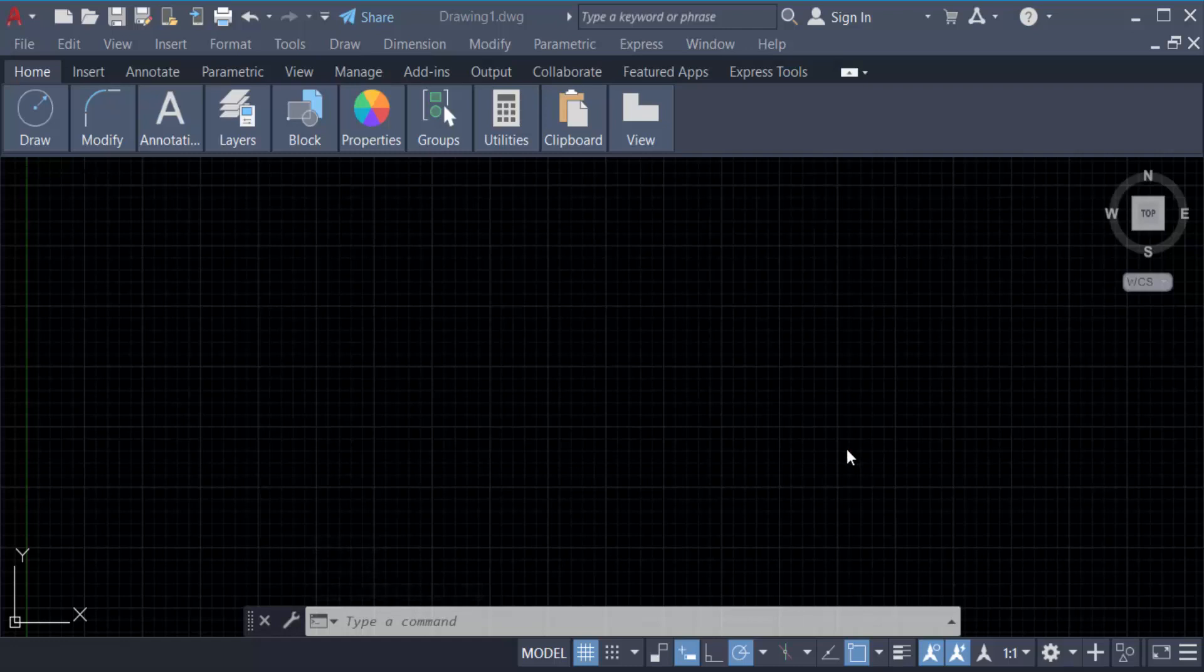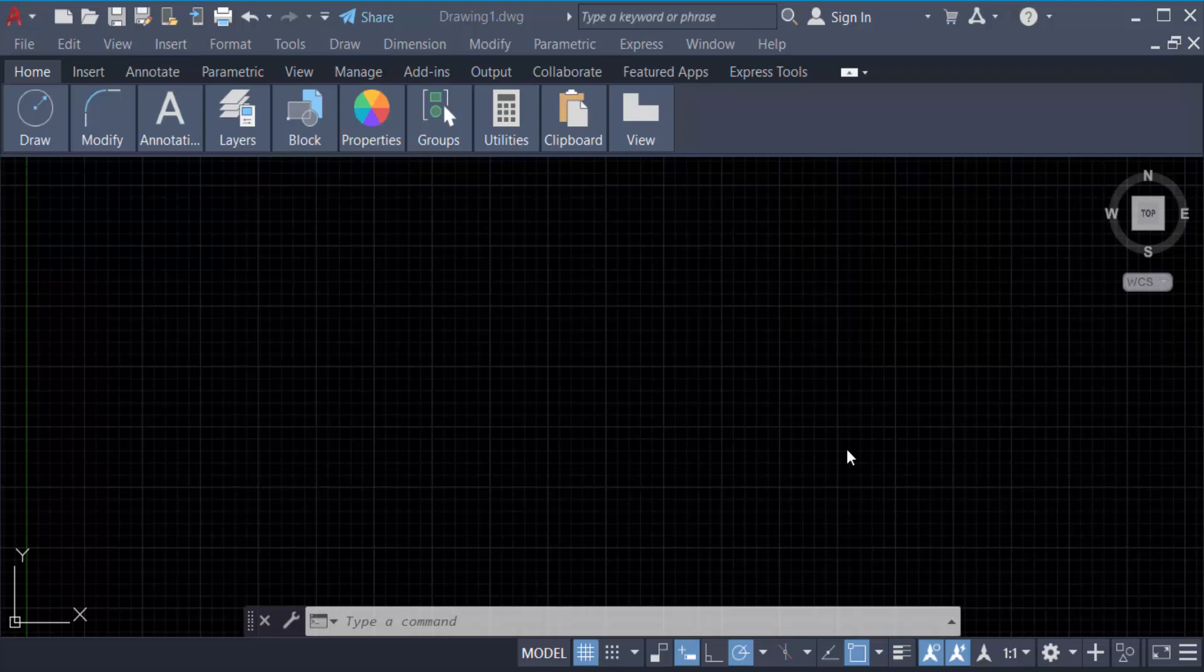Hello everyone, assalamualaikum. In this tutorial today, I'll present you how to restore missing command bar in AutoCAD easily. So let's get started. This is a quick tutorial and we have to know how we can restore our command bar.